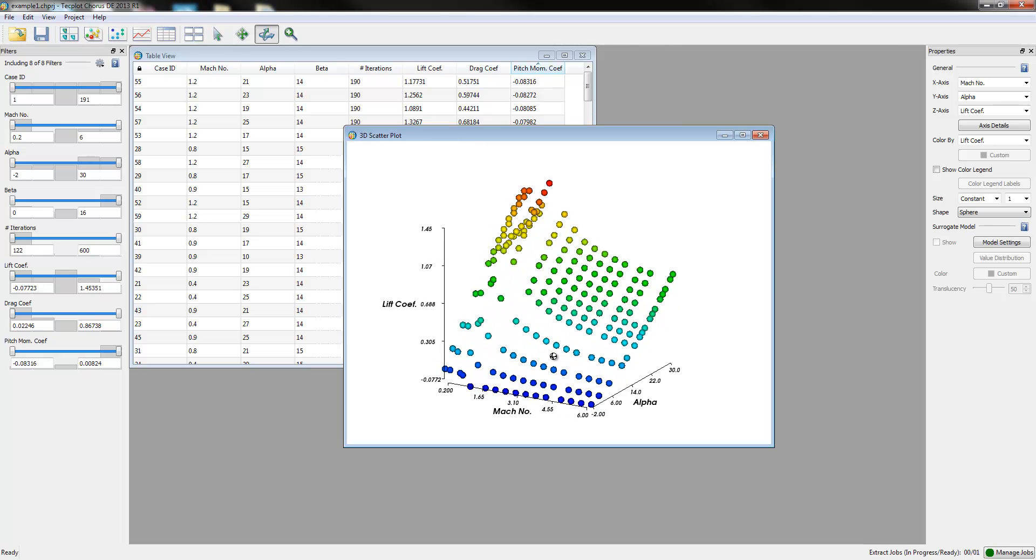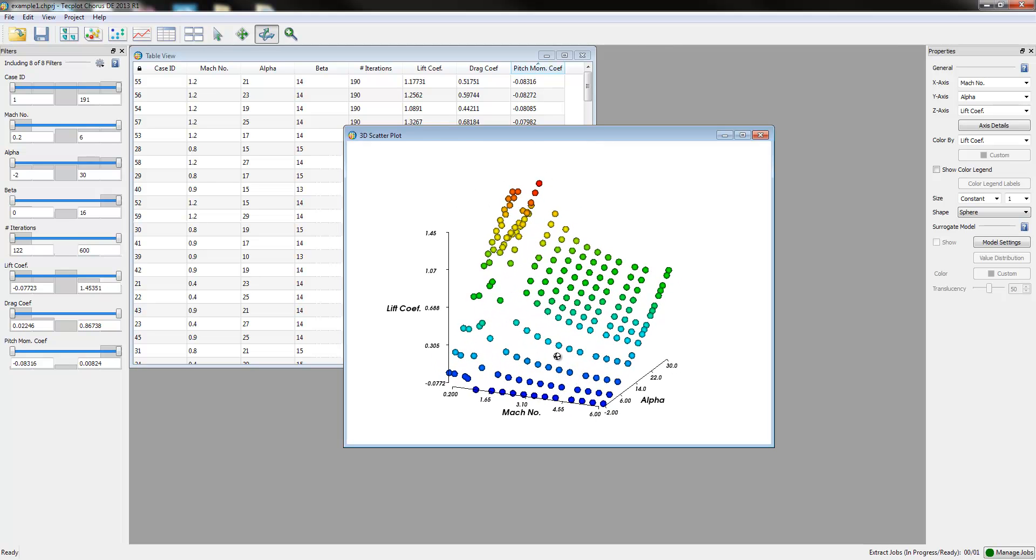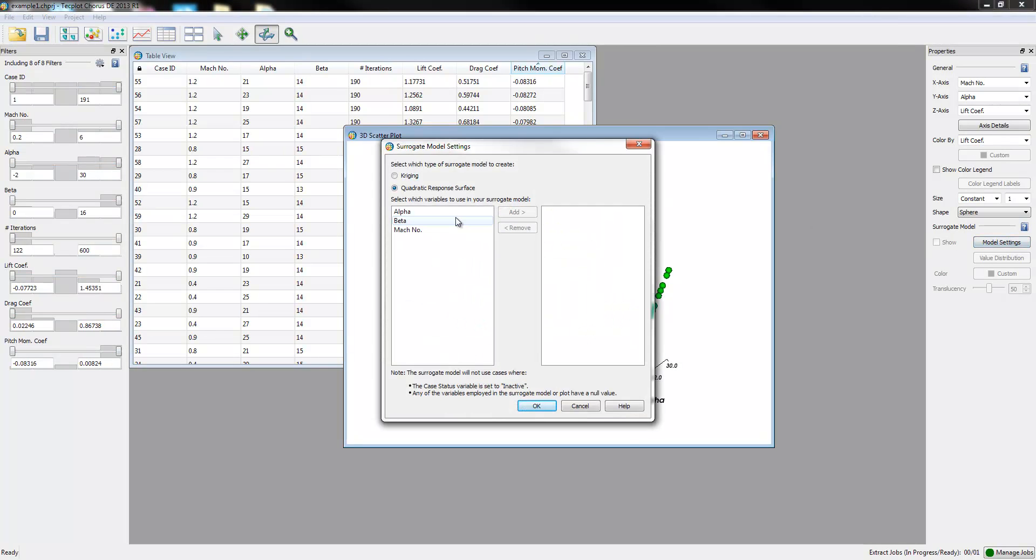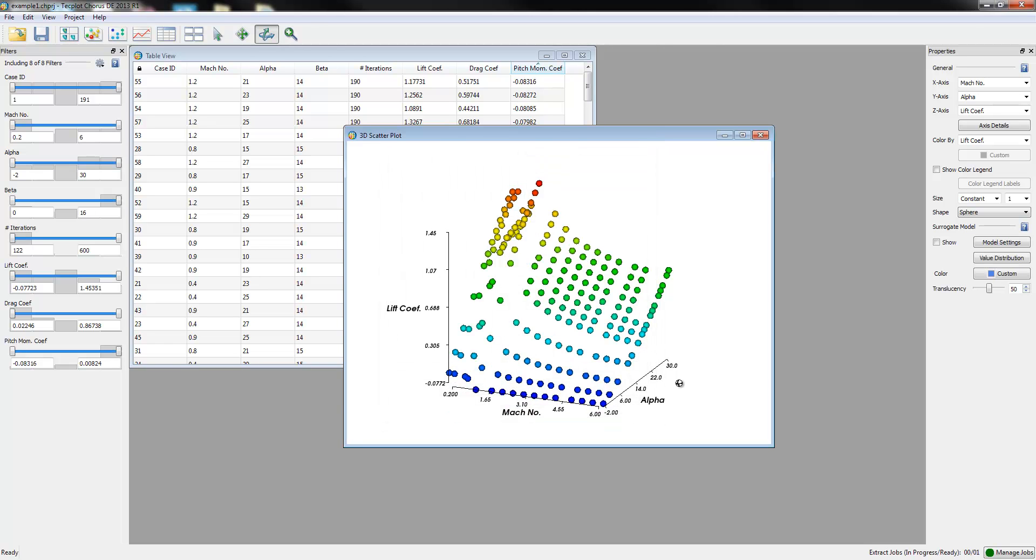We're evaluating Mach and Alpha. We can then apply a surrogate model. We can start with a simple quadratic response surface.